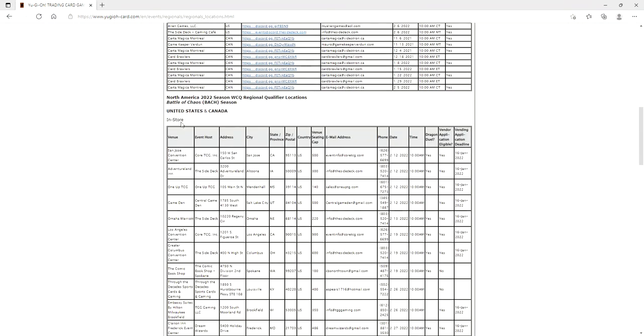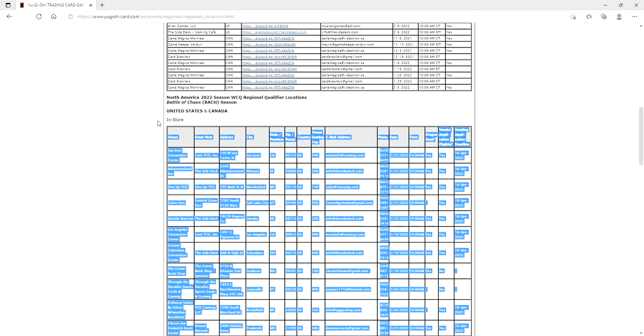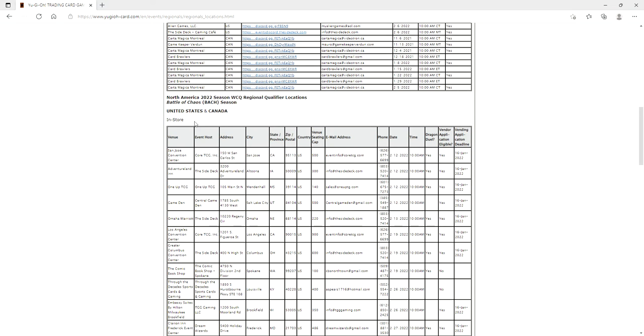Battle of Chaos 2022 season in-store, ladies and gentlemen. No fanfare from anybody. I was looking at my local Yu-Gi-Oh Facebook pages for where I live in Jacksonville, Florida, and no one has talked about it.